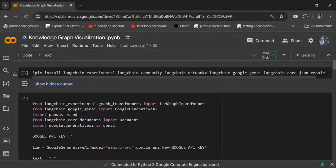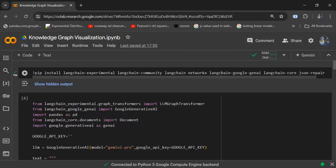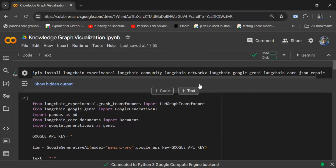Just pip install all these libraries, as you can see — the different versions of LangChain, Google Generative AI if you're using the LLM from the free API key, LangChain, and JSON repair. The most important one in this tutorial is NetworkX.